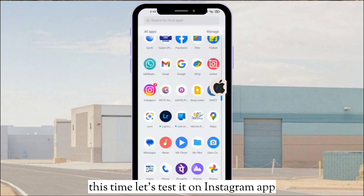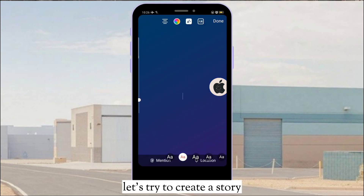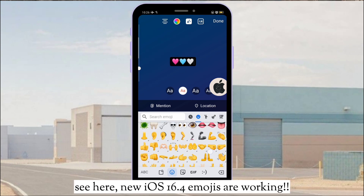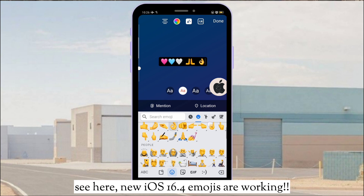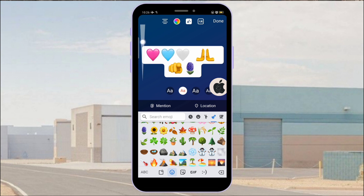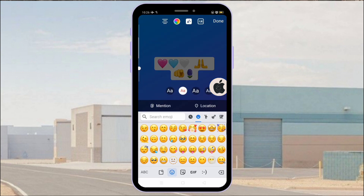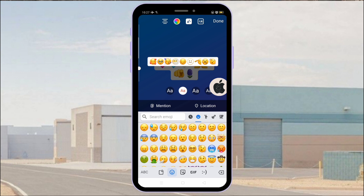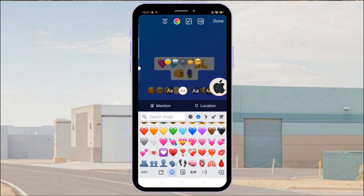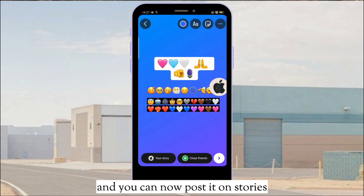This time let's test it on the Instagram app. Let's try to create a story. See here — the new iOS 16.4 emojis are working. Totally working. And you can now post it on your stories.